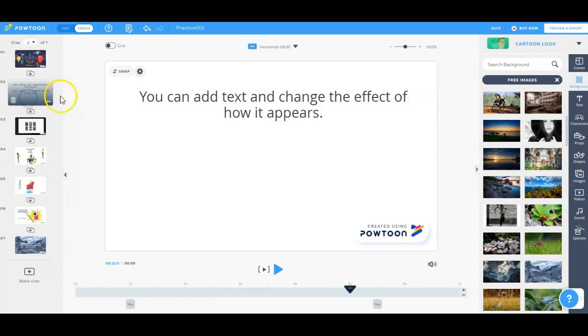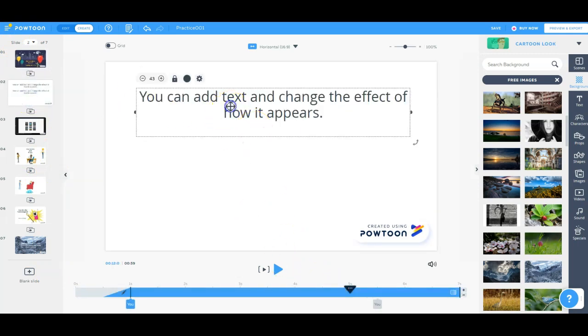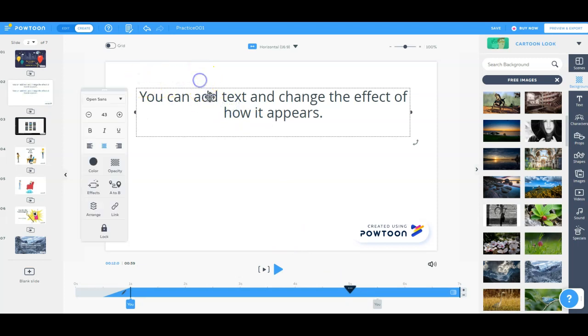So let's take a look at some of the other things that we can add. We can add text to our slides. So I've added text here. And inside the settings, you can change the size of the font, the color of the font.